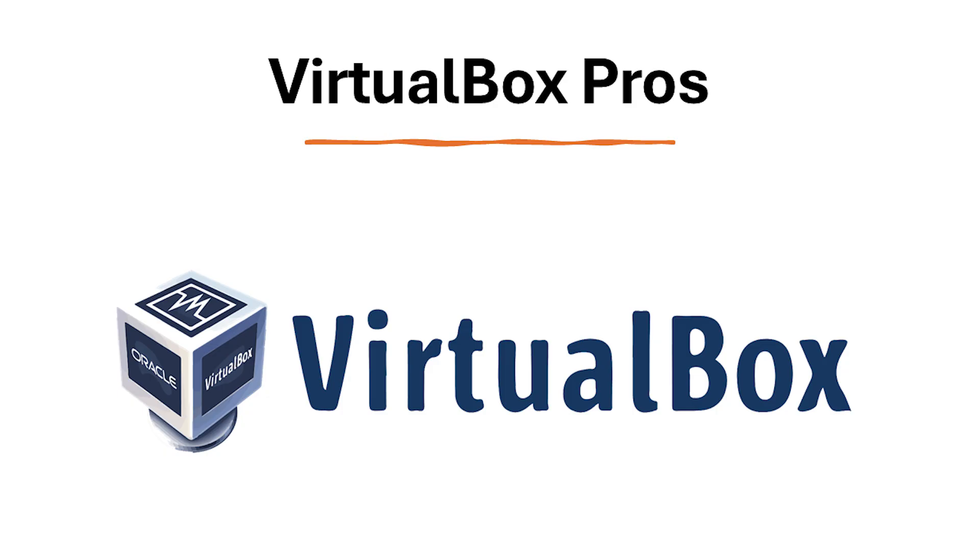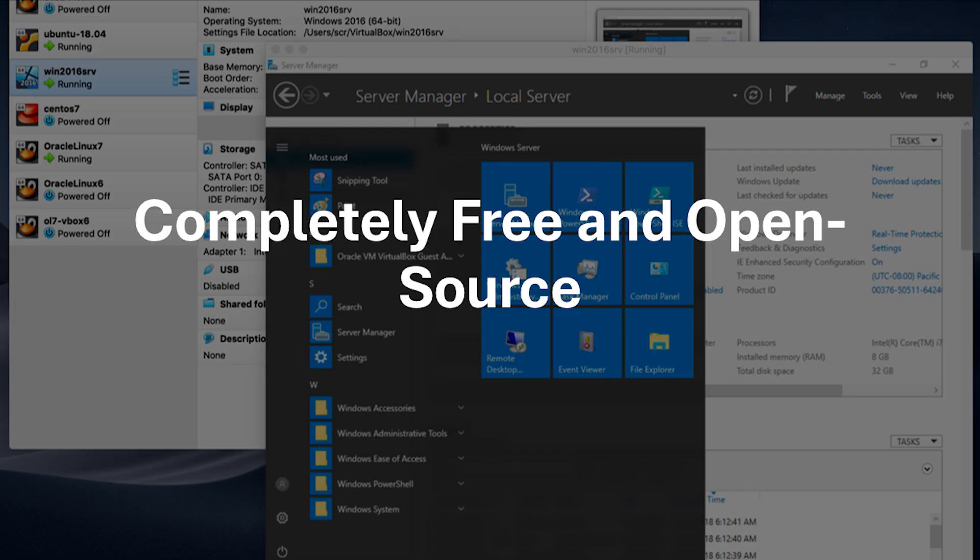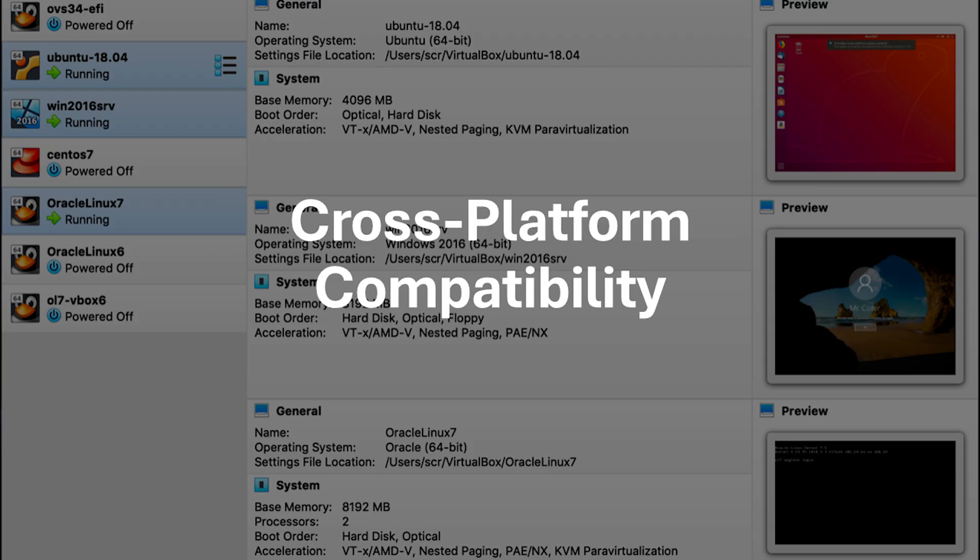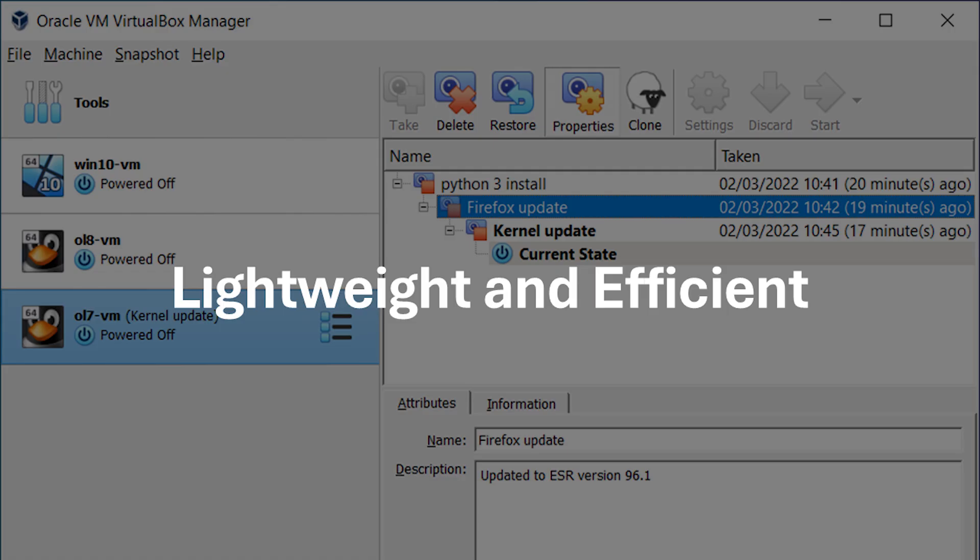Now let's look at the pros of VirtualBox. VirtualBox is entirely free to use and has an open-source codebase. This makes it a budget-friendly option for both personal and commercial use. VirtualBox runs seamlessly on Windows, macOS, Linux, and other operating systems. This allows you to use the same software for virtualization regardless of your host machine's OS. VirtualBox has a relatively small footprint and requires fewer system resources compared to some other options, making it suitable even for older computers.